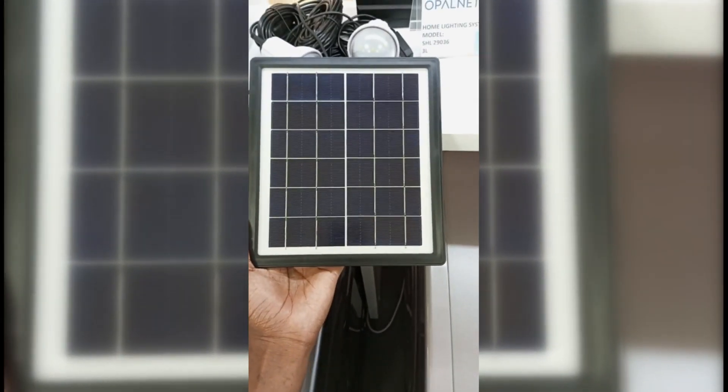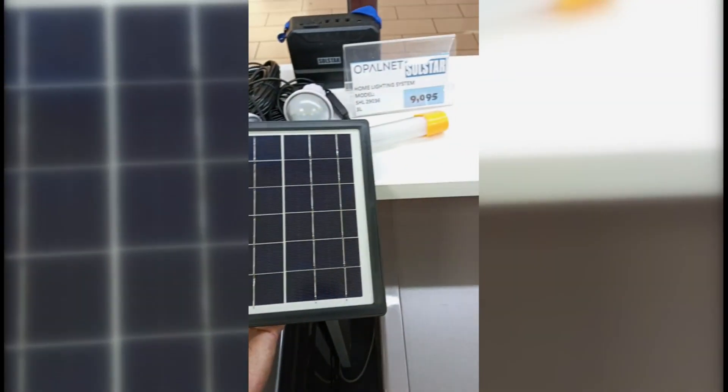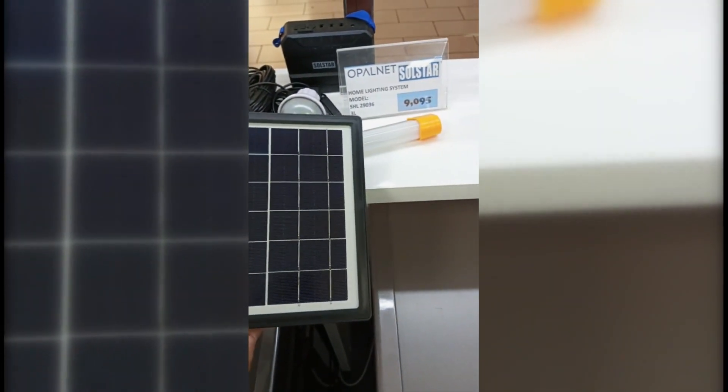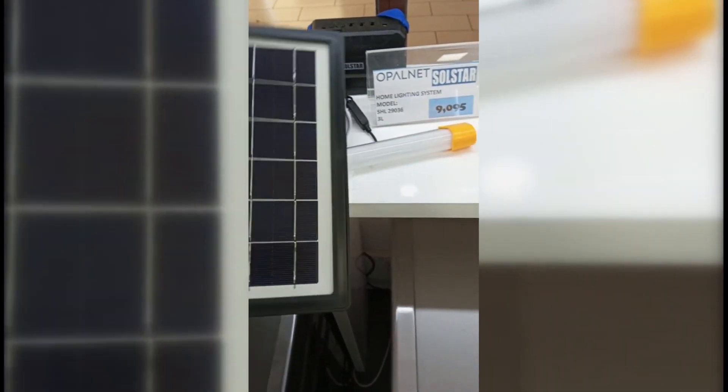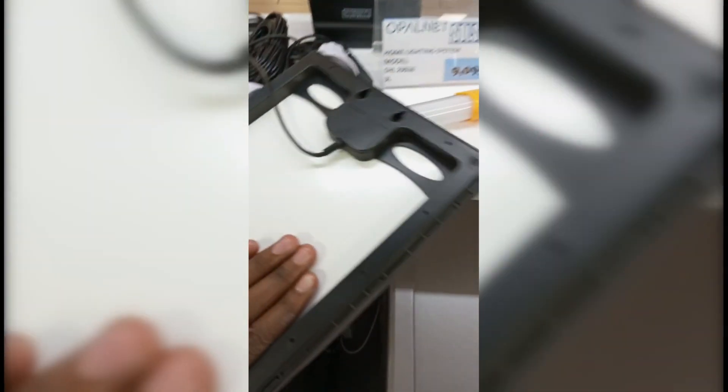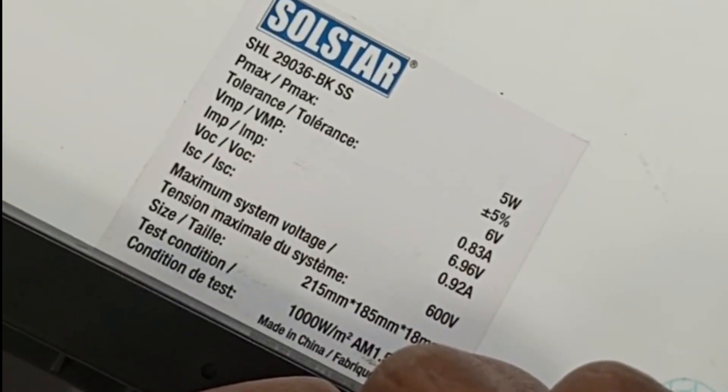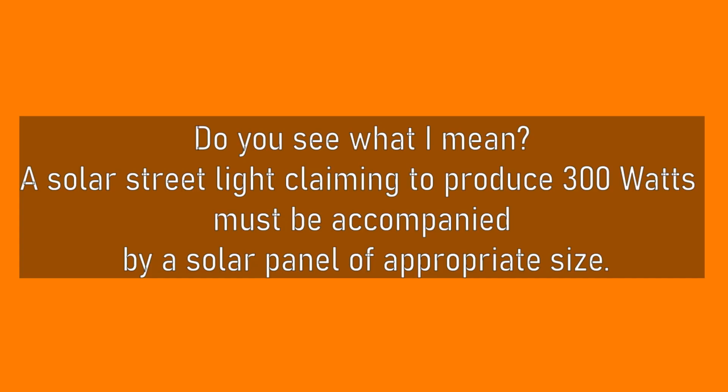Here's another similar solar setup. It has a radio, lights, and a phone charger. And this time around, let's check the wattage of the solar panel. And would you say that this is only a 5 watt solar panel?